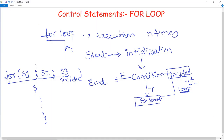Always remember to separate the statements with semicolons, otherwise you will get an error. Statement one specifies the initialization. Statement two specifies the condition — up to how many times the loop is to be executed. Statement three specifies whether to increment and run the loop again, or exit from the loop.